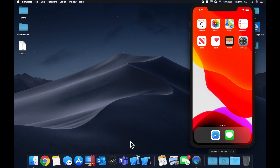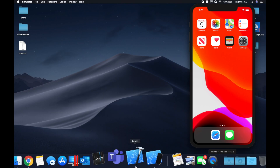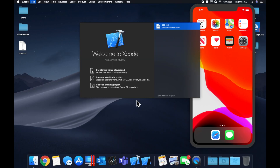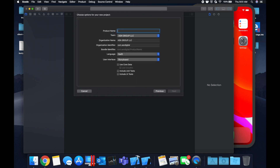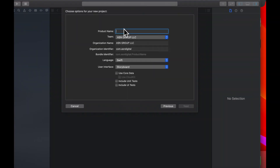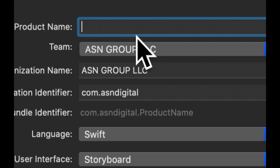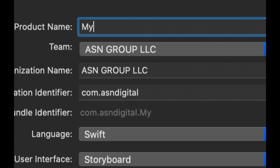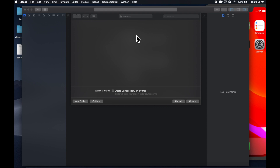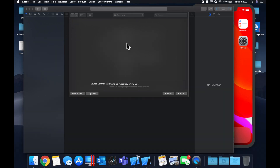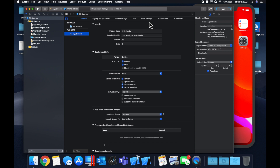We're going to get started by opening up Xcode and creating a new project. We're going to stick with a single view application — make sure you've got iOS selected up here. Let's give this a name of 'My Calendar' and save it on our desktop. Once Xcode decides to load, we'll get into it.